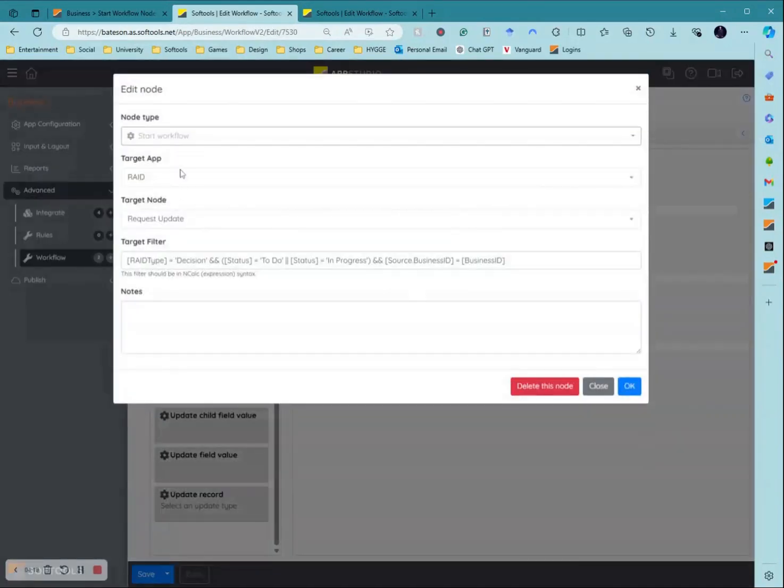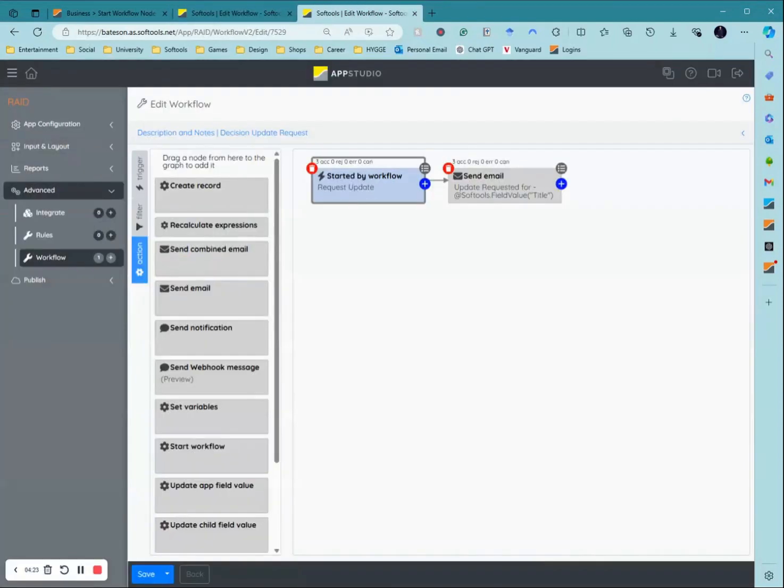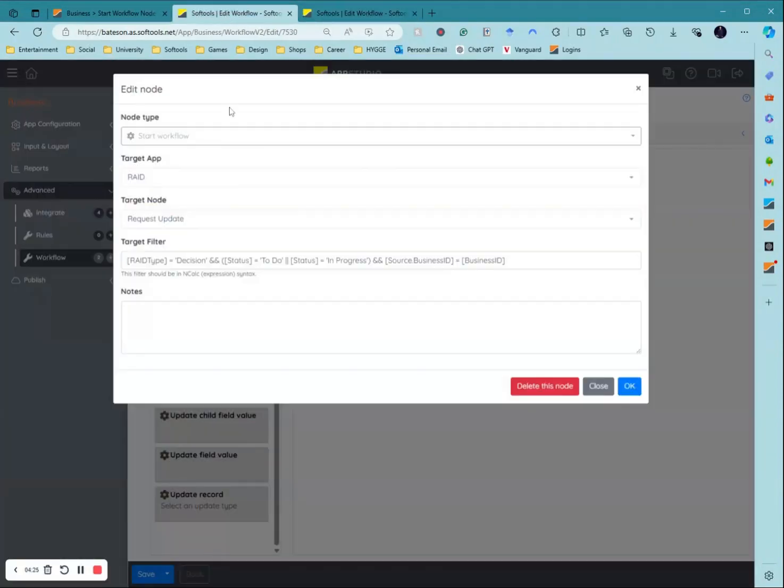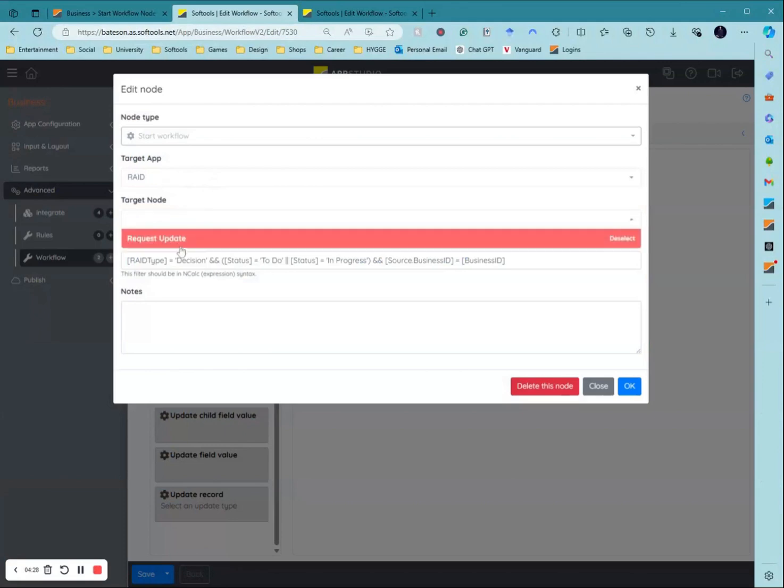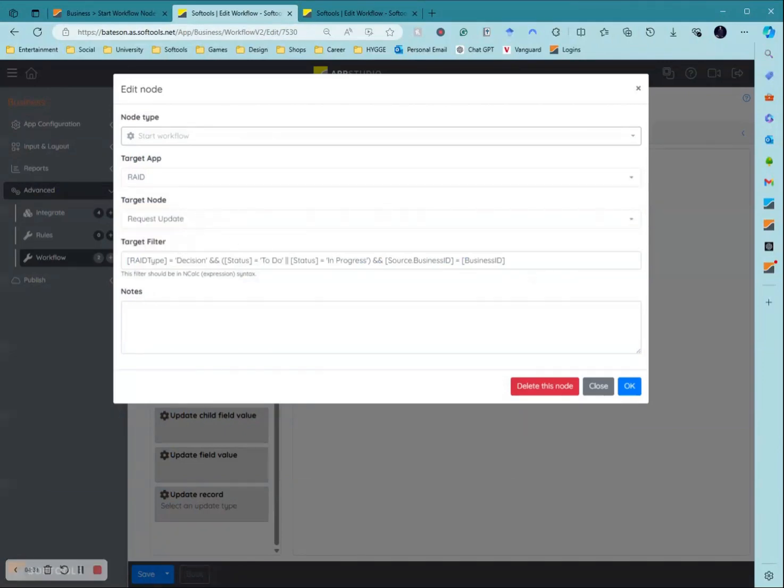Then I need to go to action and I need to select the start workflow action and put it onto this trigger. Then in that I want to select the target application where I'm looking for this started by workflow. This was the raid application and then I want to select the node which is request update and then I want to put in my target filter.